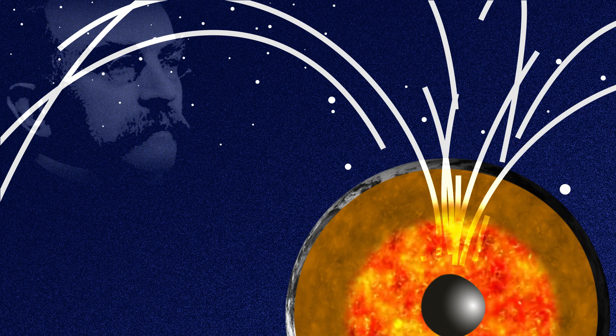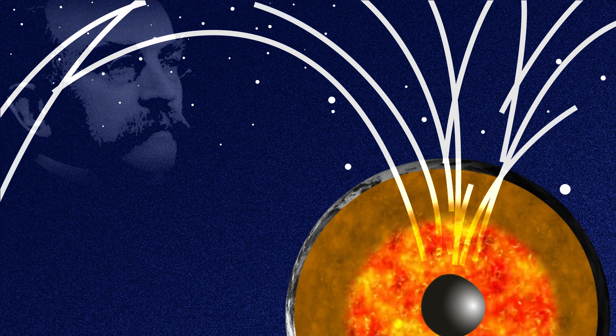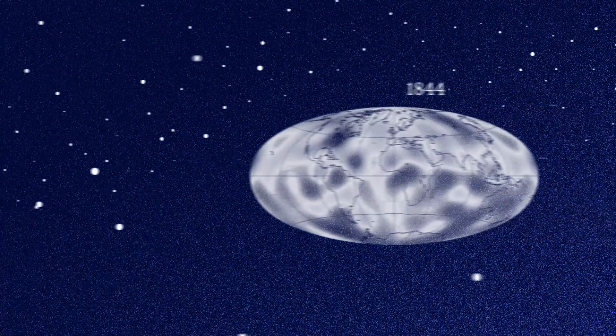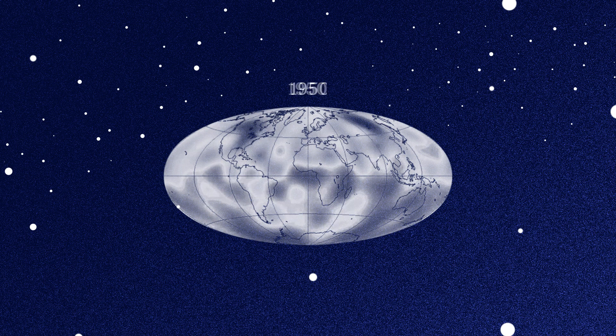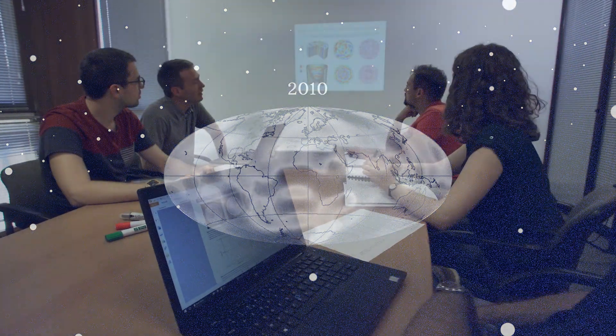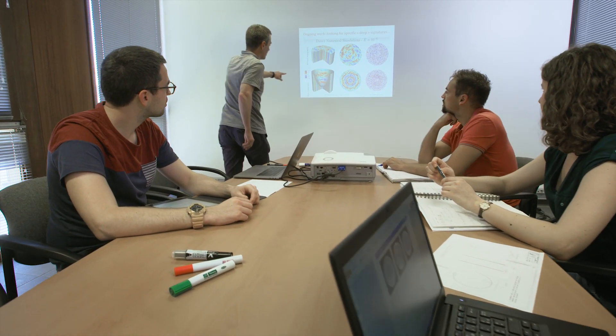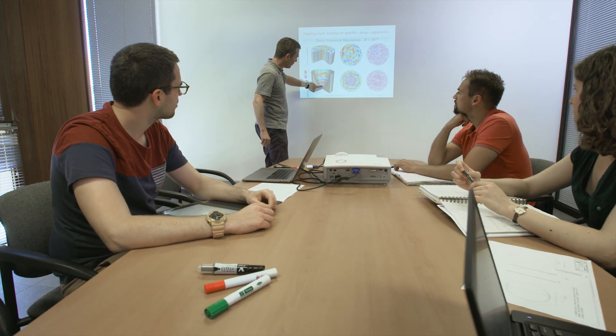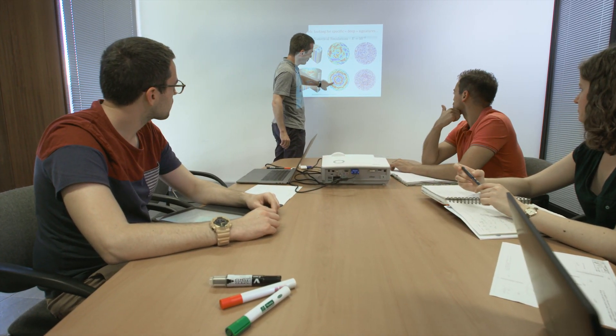This is the case of the liquid iron moving in the core of telluric planets. But many aspects of this dynamo mechanism have yet to be explored. The FLUDICO project has been designed to go beyond the current limit of our knowledge.